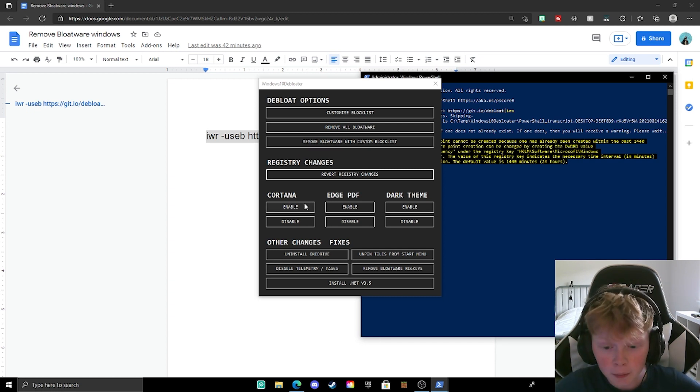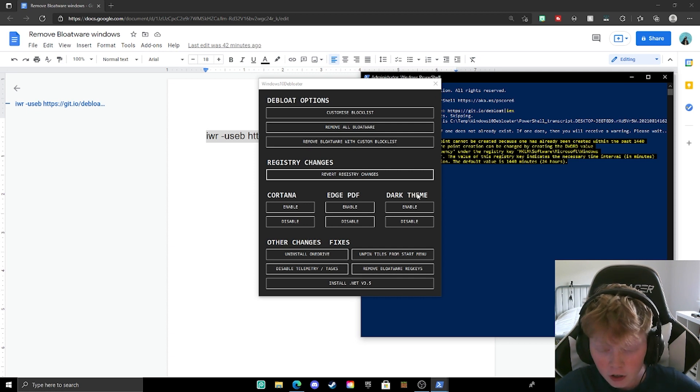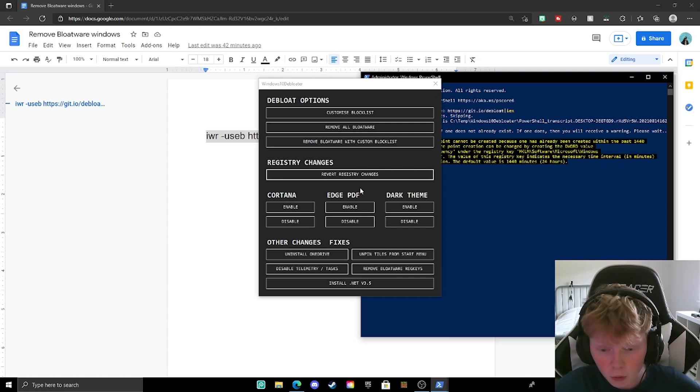You can enable and disable Cortana, you can disable Edge PDF, Dark Theme, and so much more.